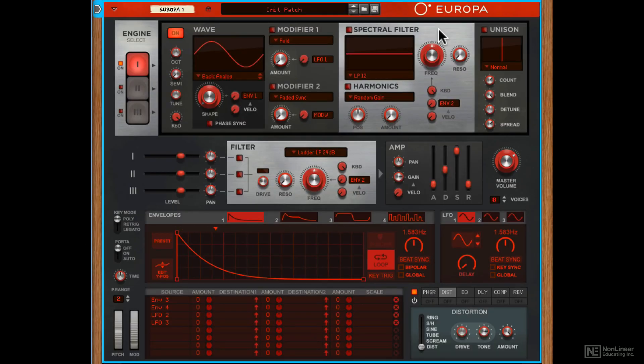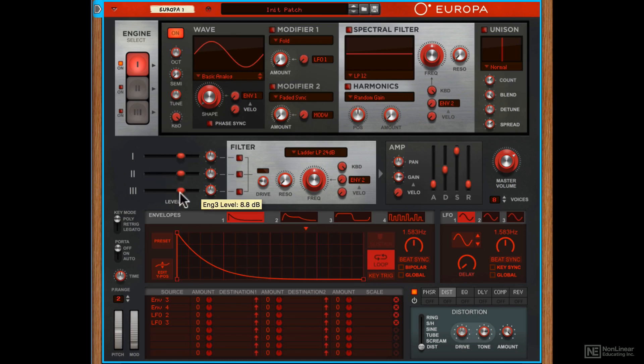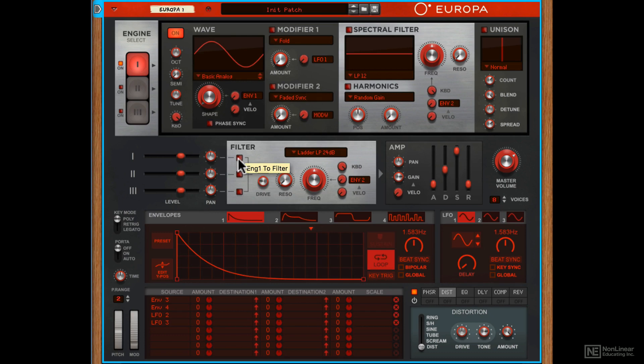Now for the filter section. Before the filter section, you get these three sliders that let you boost or attenuate the signal coming in from the three different engines. There's also a pan dial for the individual engines, and a switch to route each of the three engines through the filter.